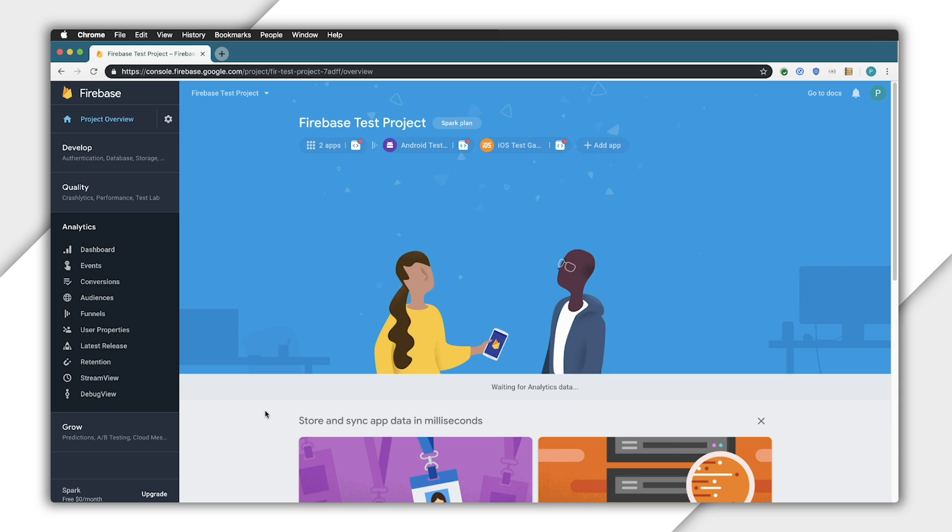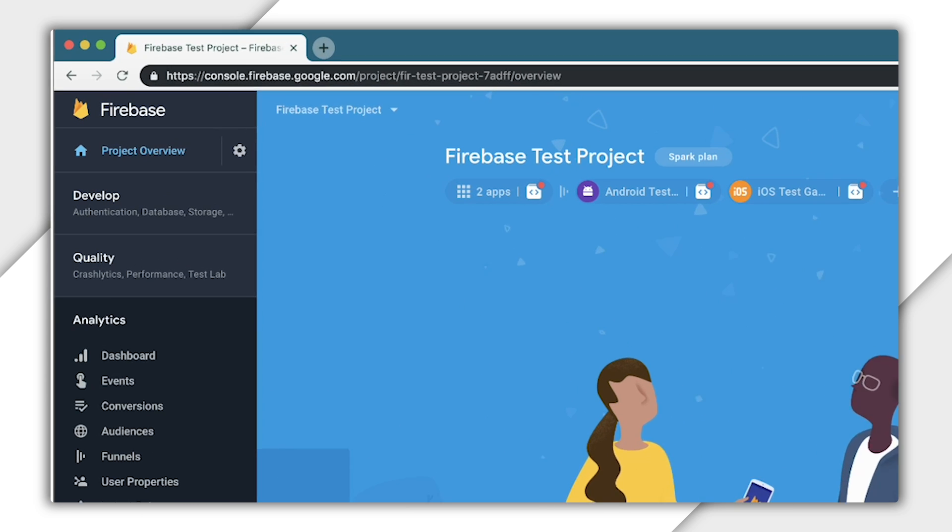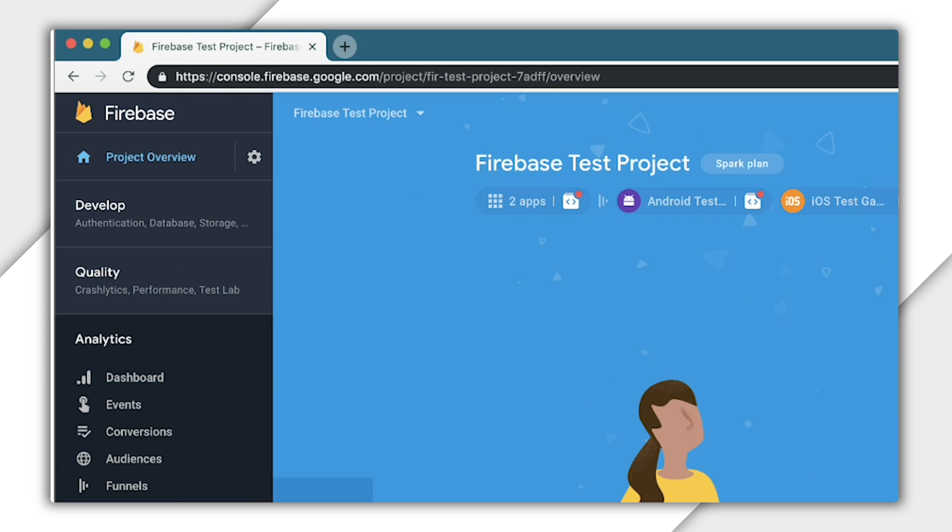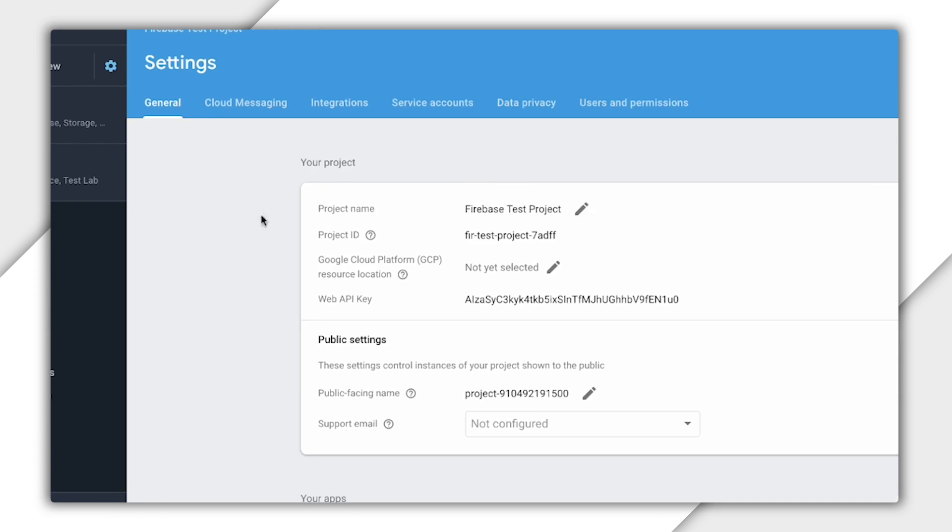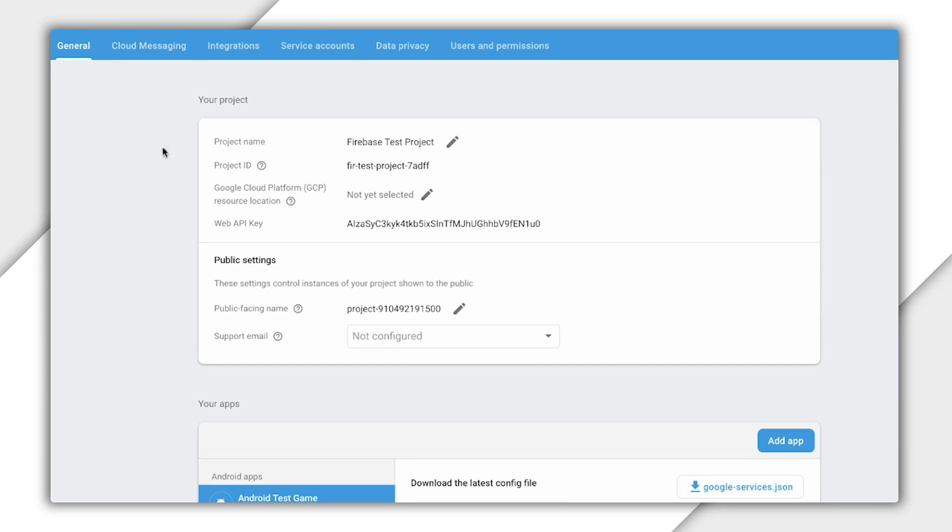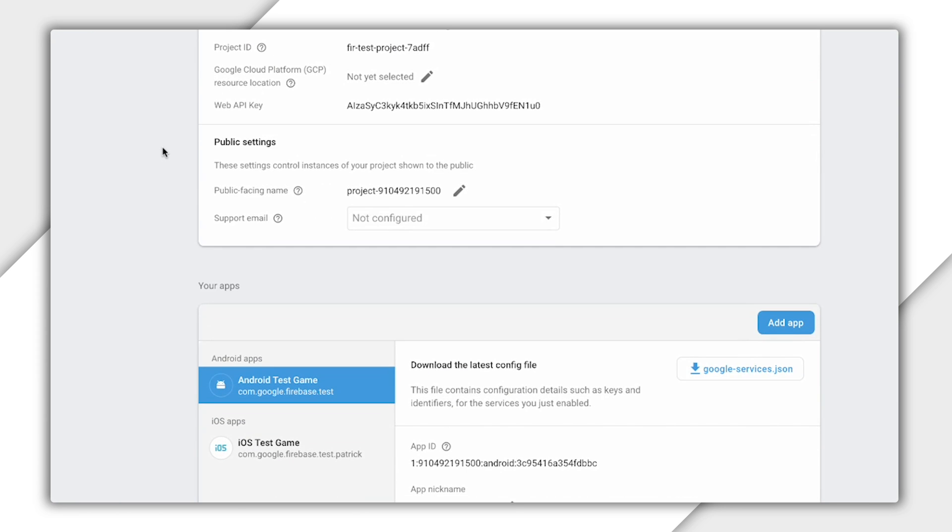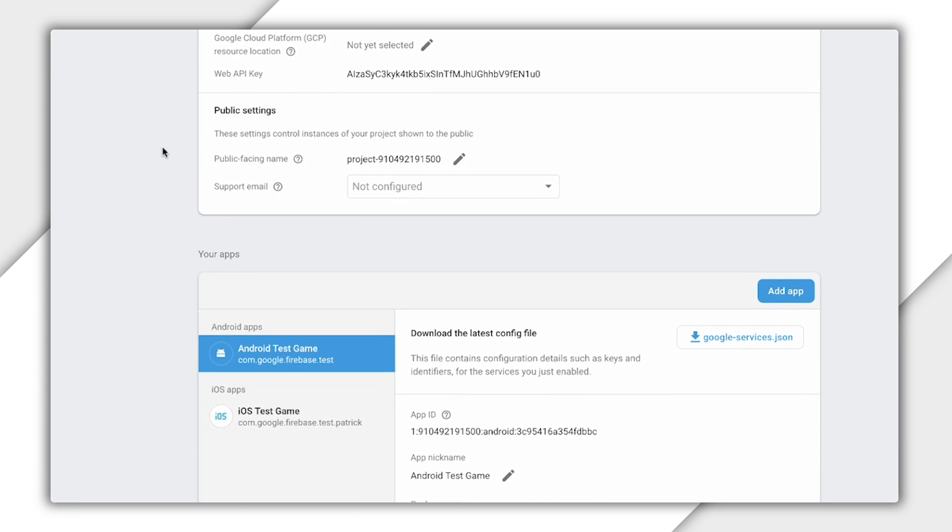We have to do one more thing to get started on Android. For security reasons, you'll need to register the SHA-1 of your app signing key with Firebase. So click on the gear next to Project Overview and select Project Settings. From here, you can add signing certificates.